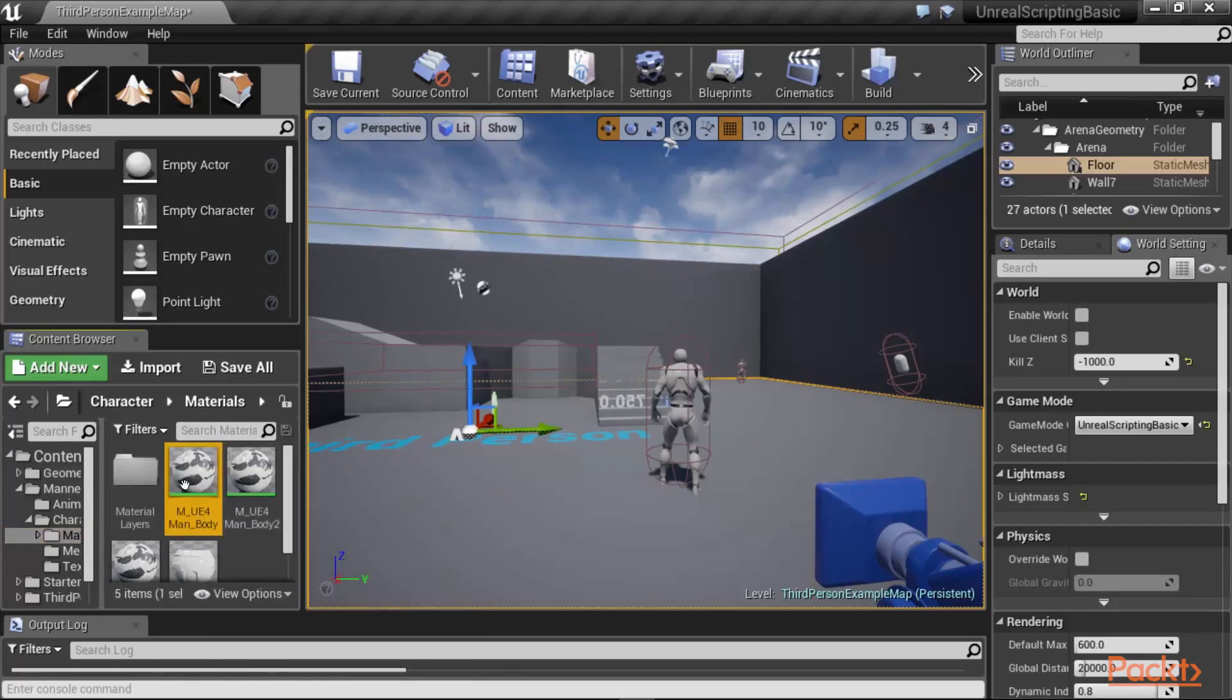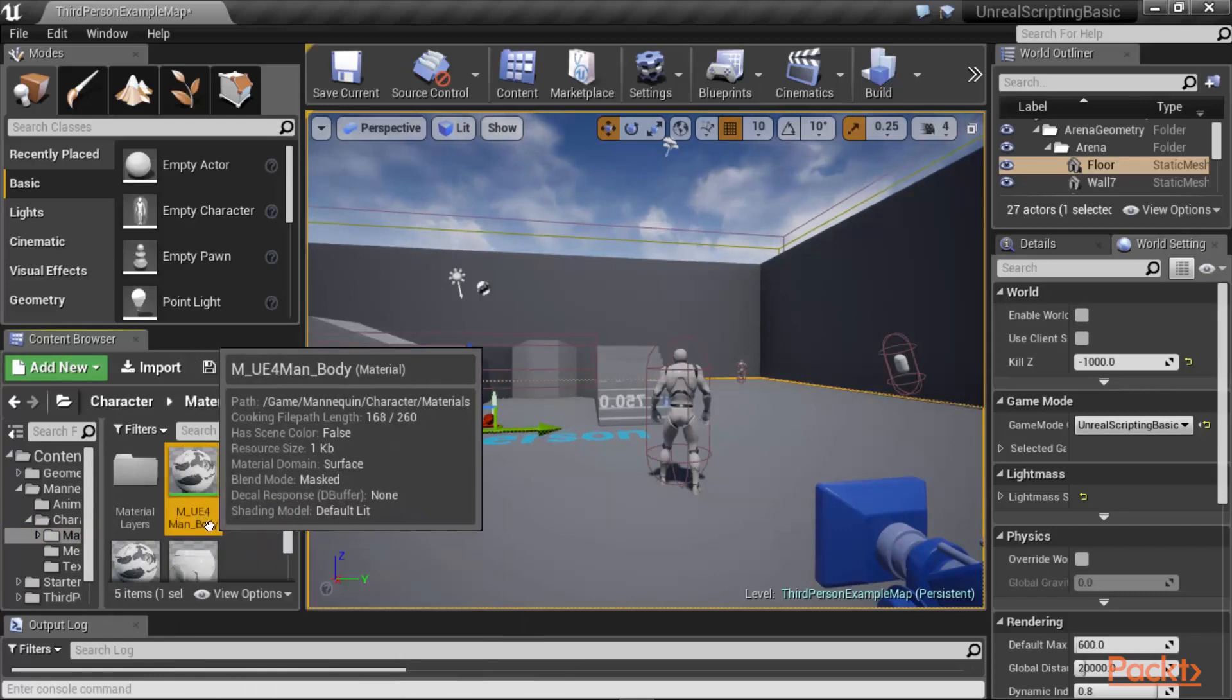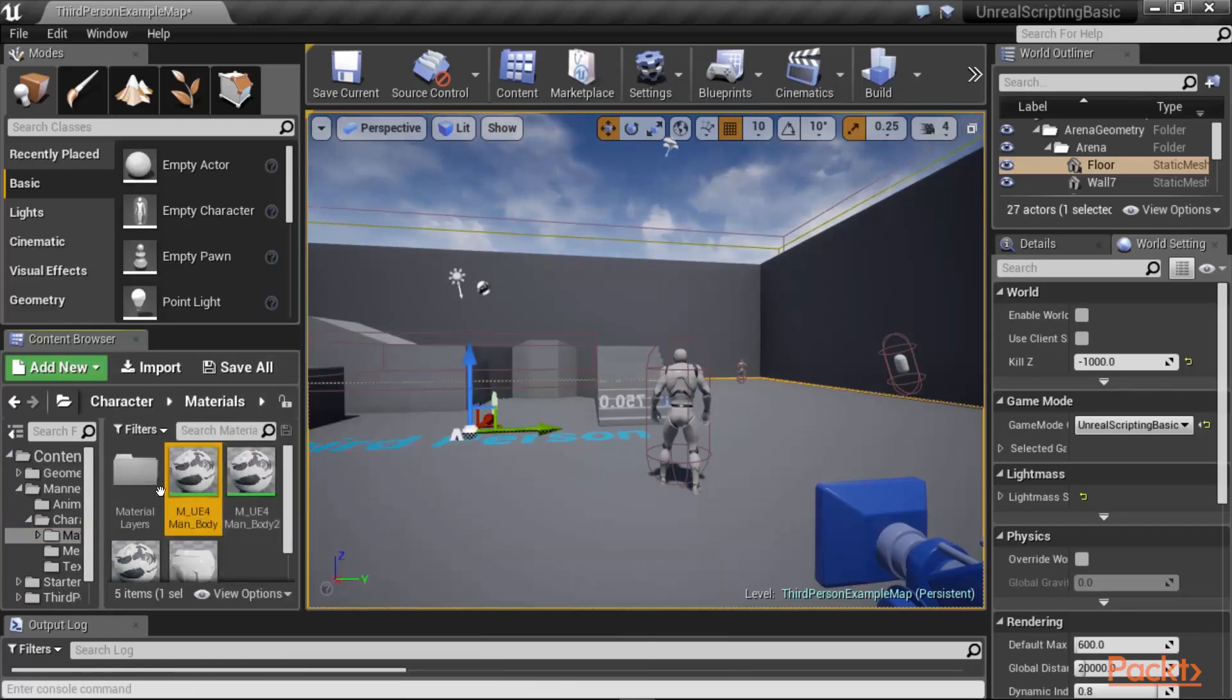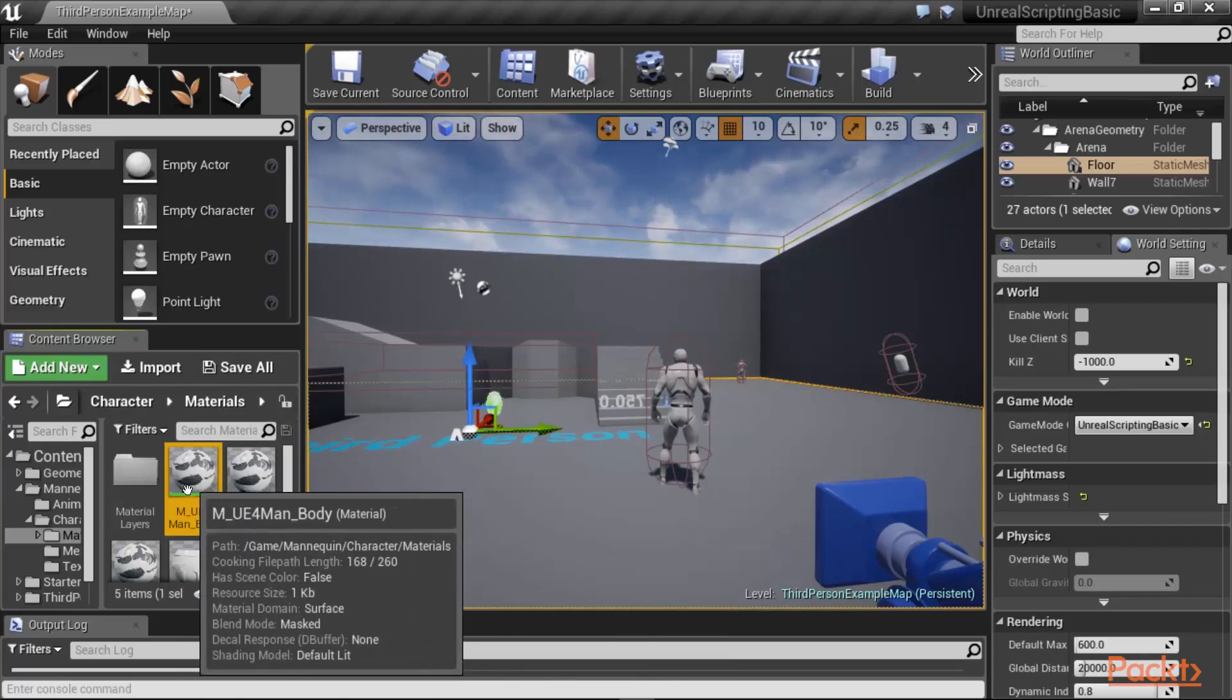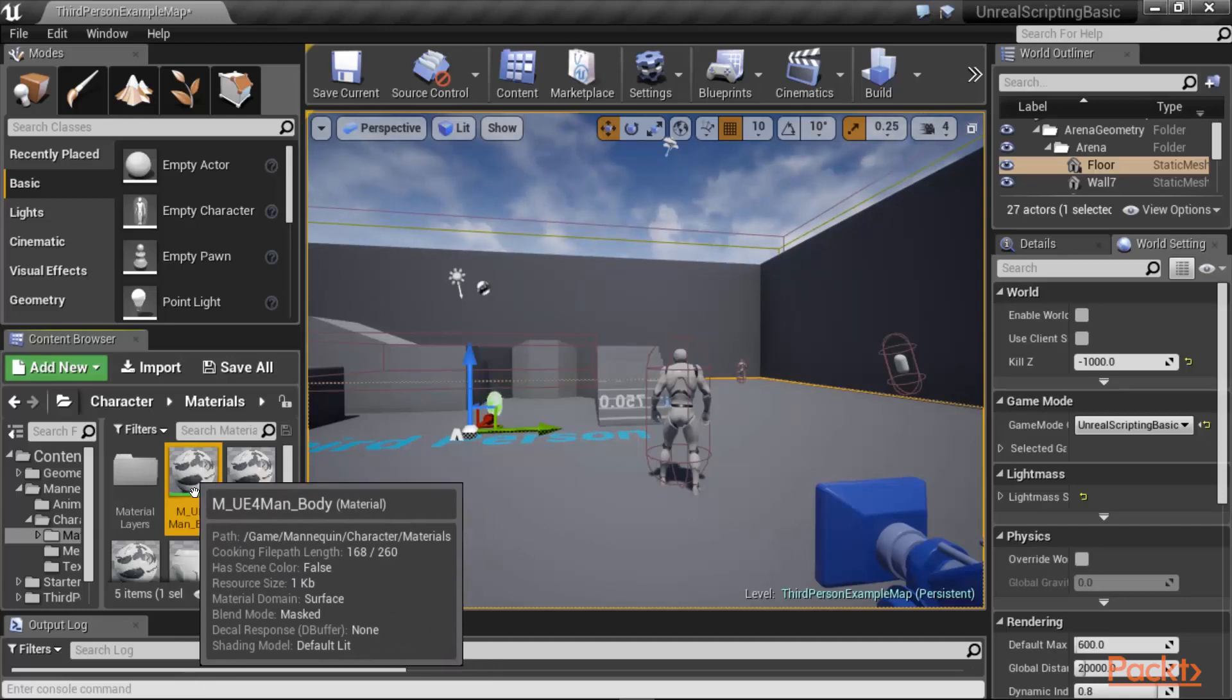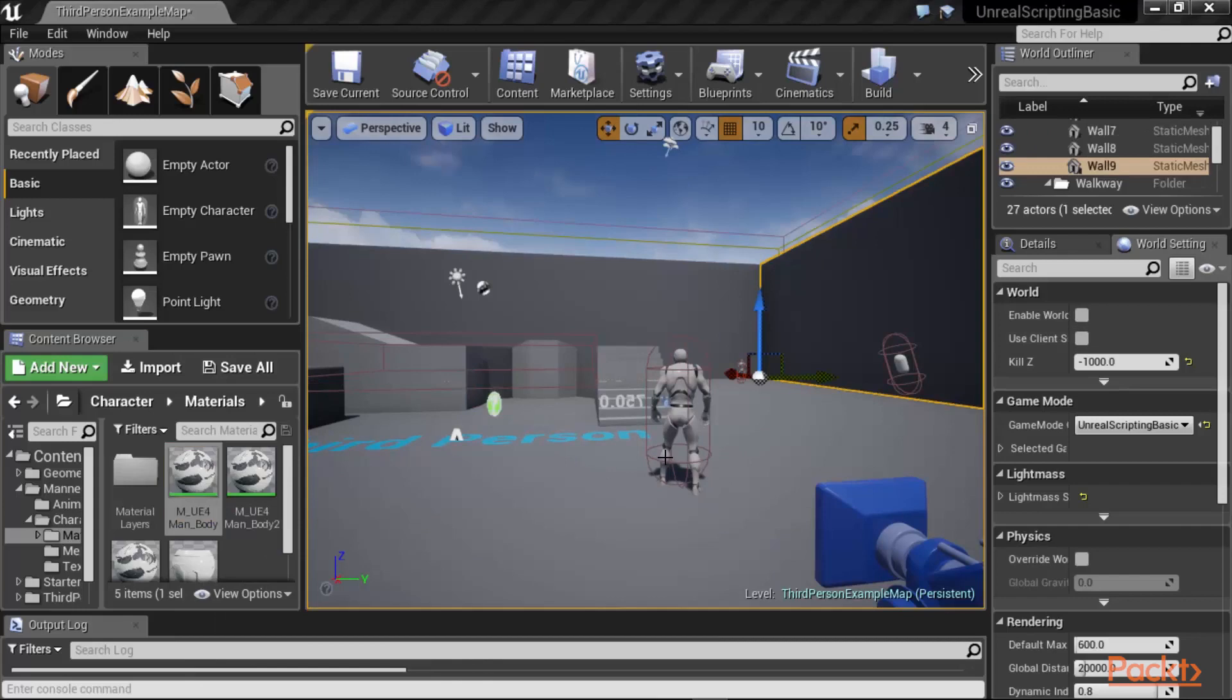And the material subfolder, if you remember from the viewport of our character, there was a material called MUE4 man body, which was assigned to the character. So this is the material. So we are going to duplicate this material, make changes to it, and then create an instance for this material to work with.